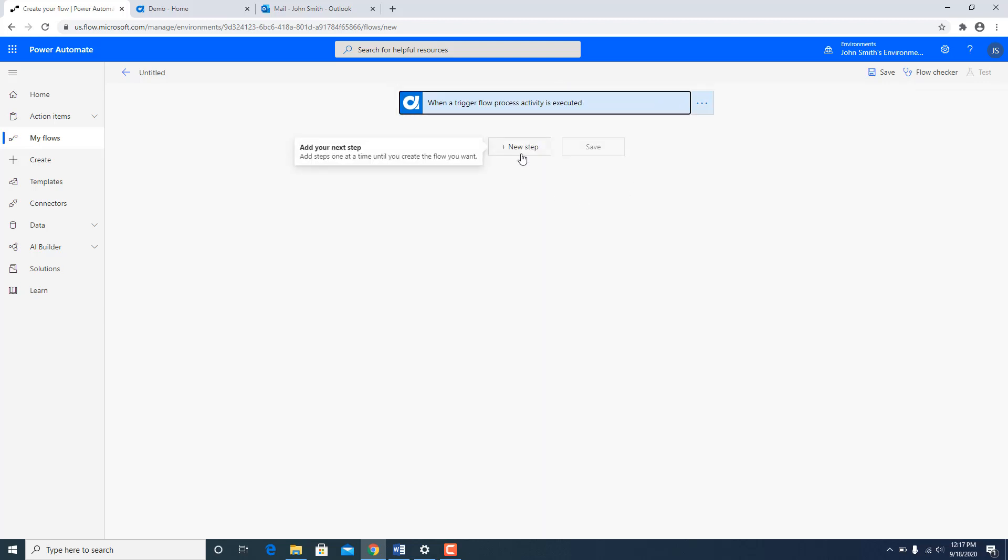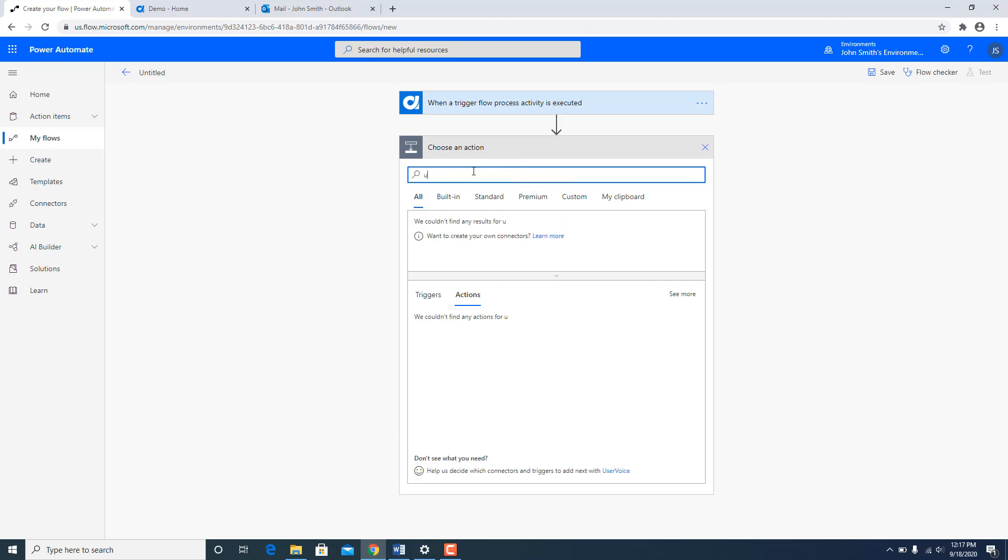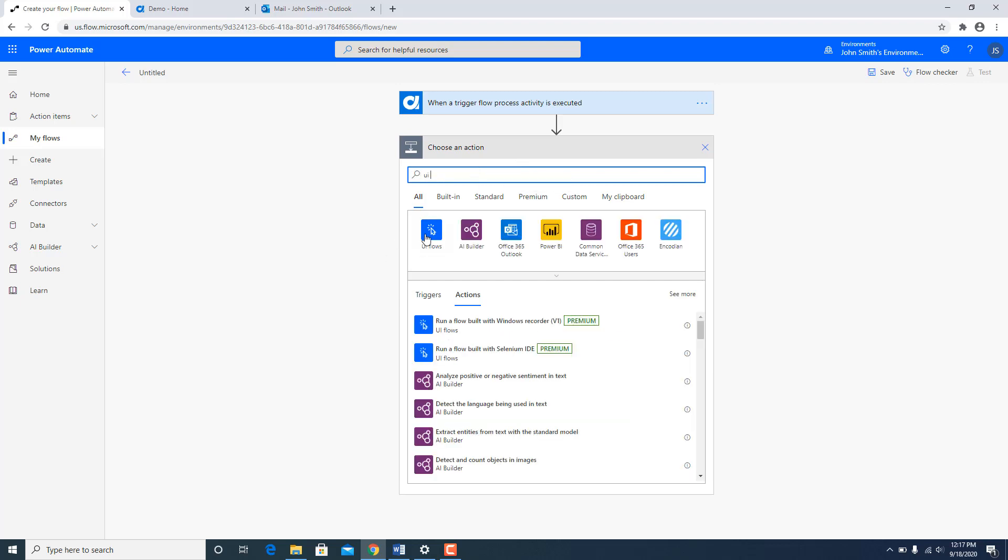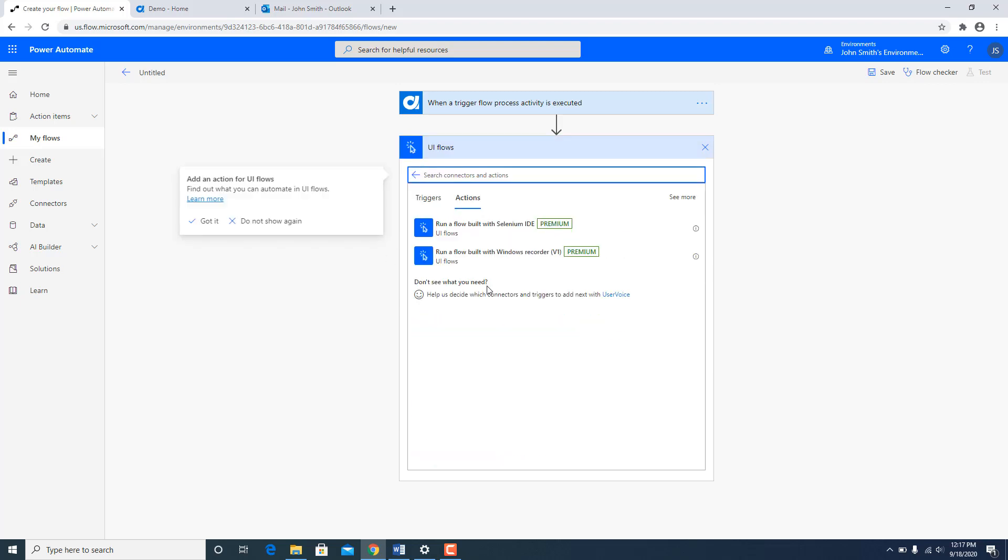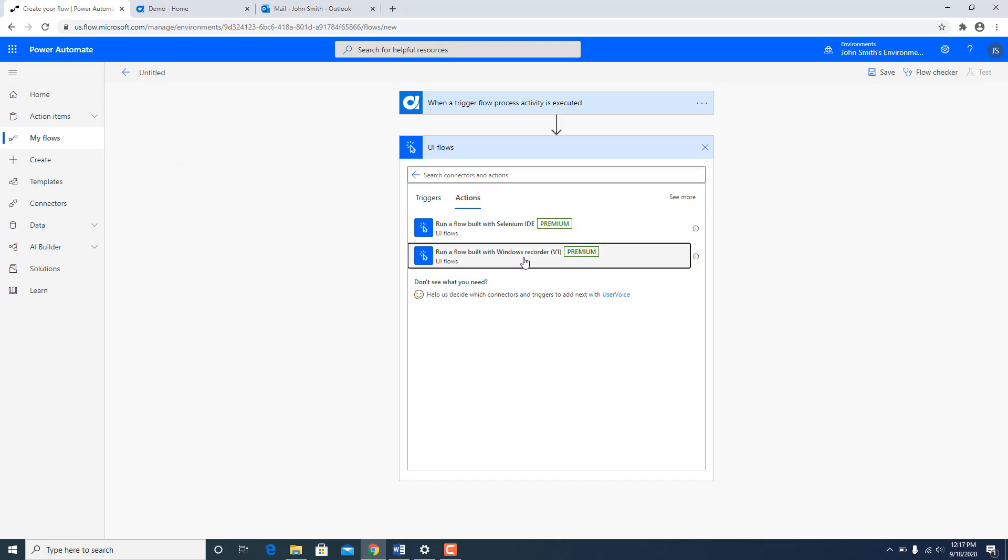And as a next step I am going to click next step UI Flow. And over here I am going to select a flow which was recorded using a Windows recorder.